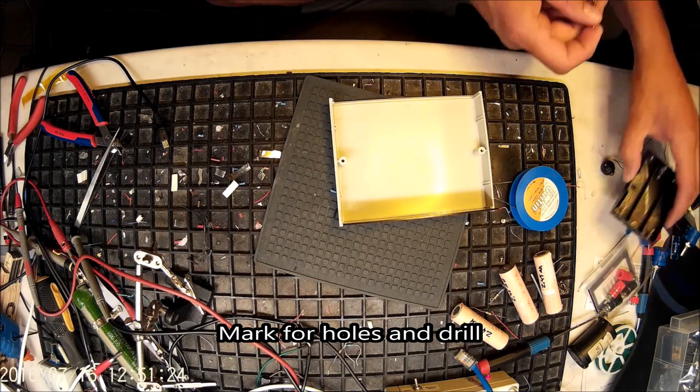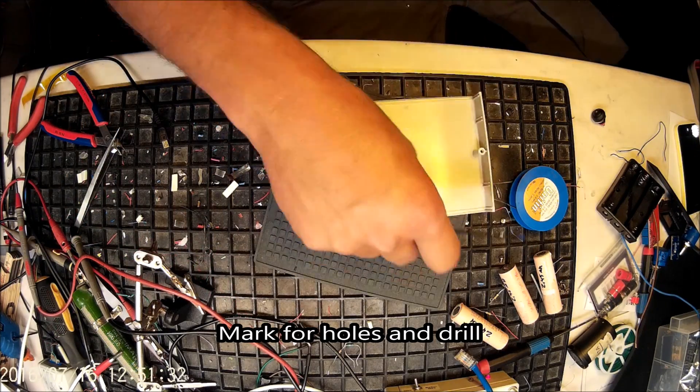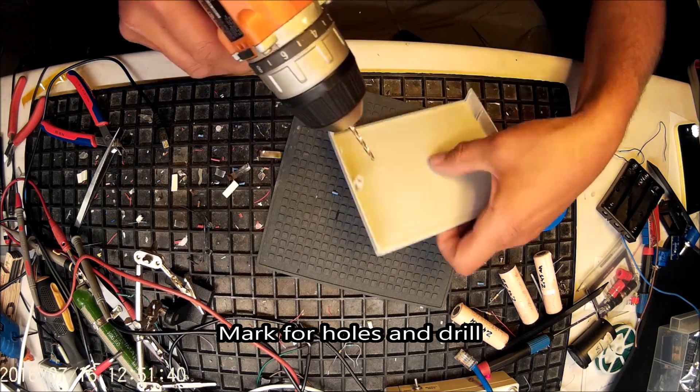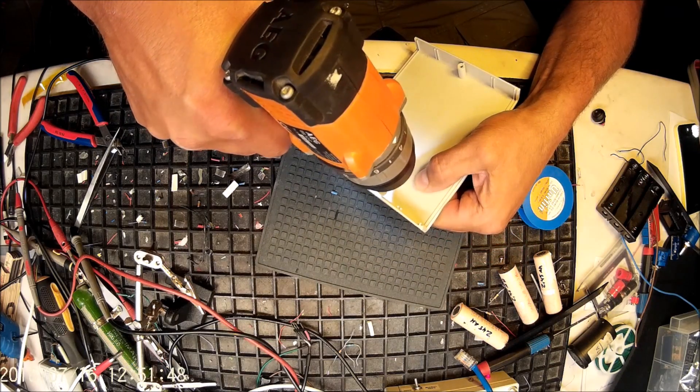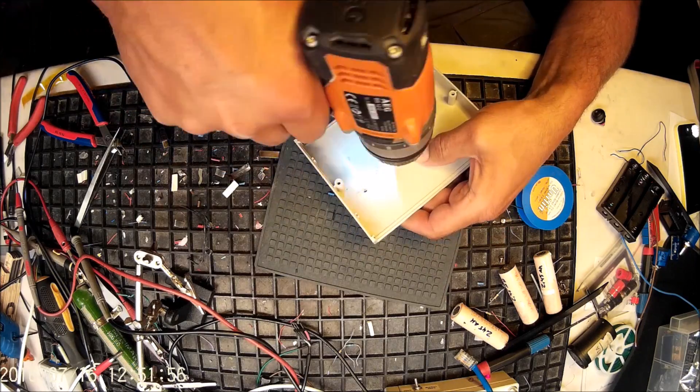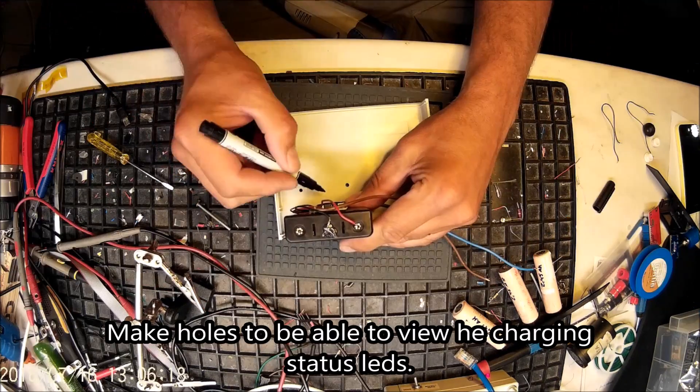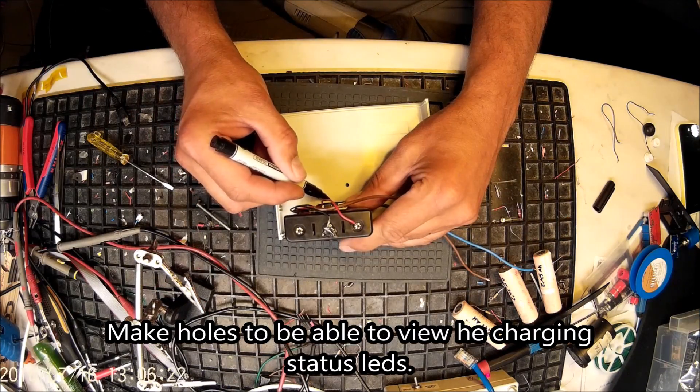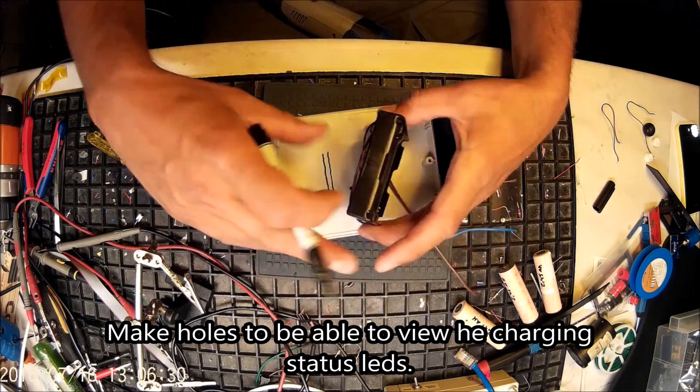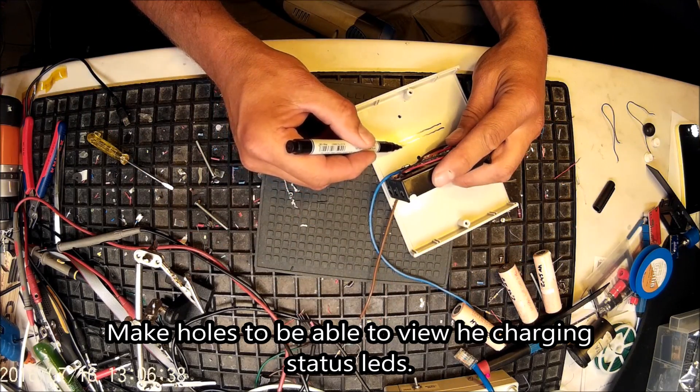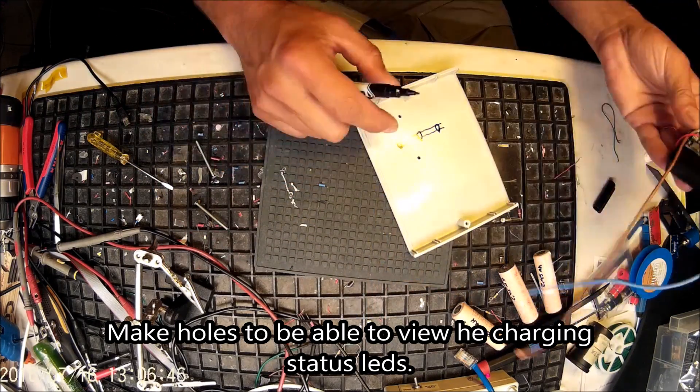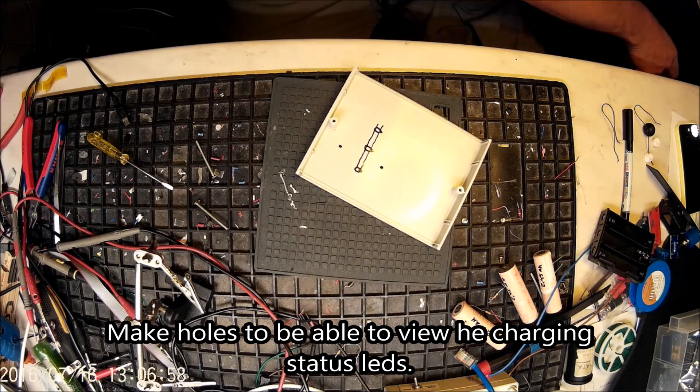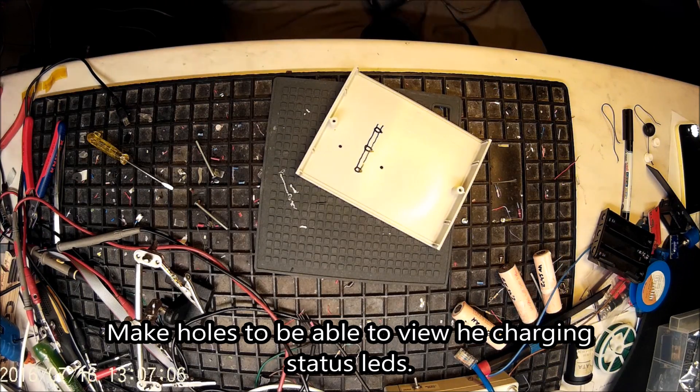So I'm marking up to make holes to be able to use screws to attach the holder to this box. But first I will make some small holes for the LEDs so I can see them through the back of the case.